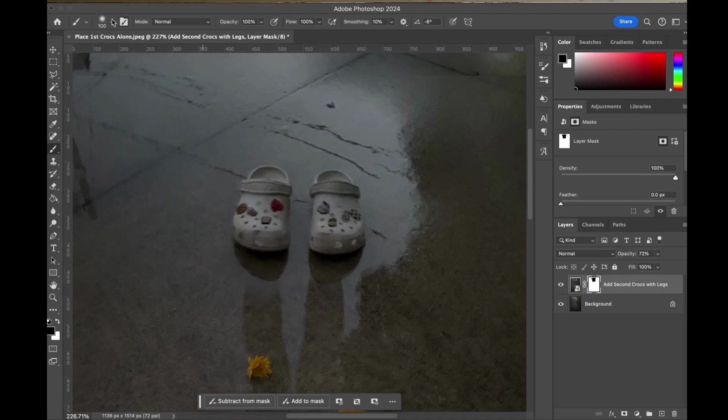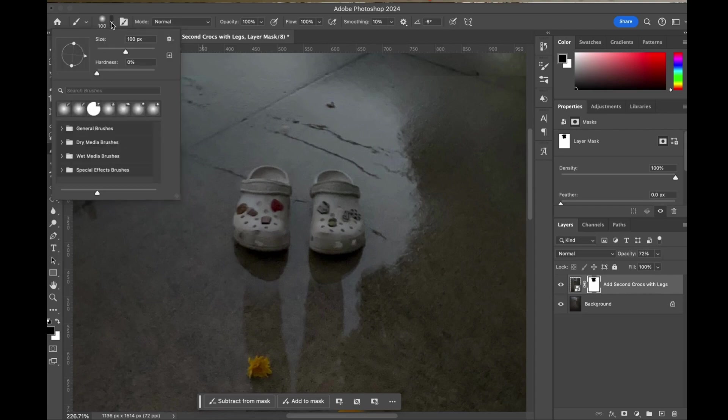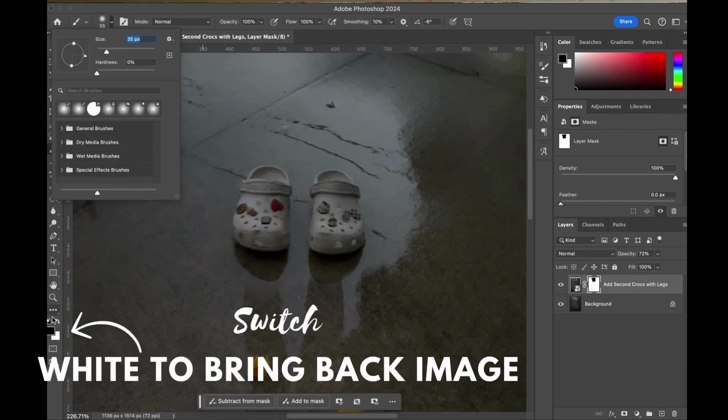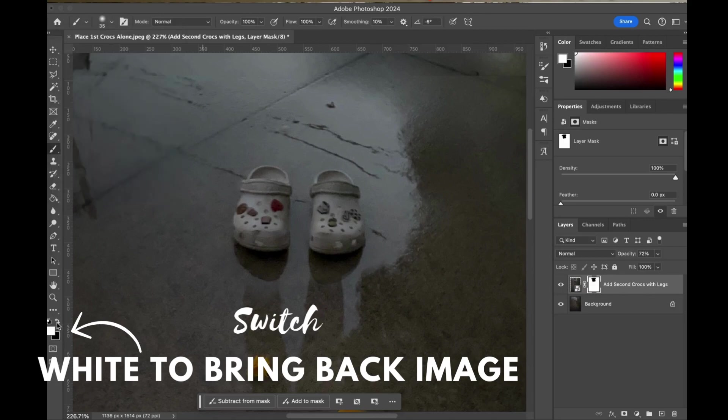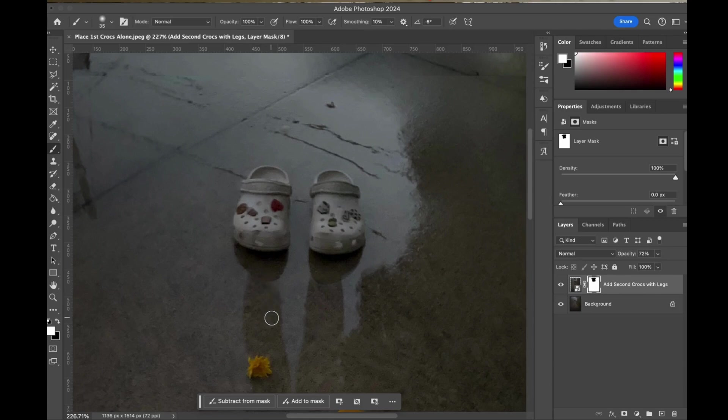Now I'm going to adjust my brush size and pull it down a little bit so I can get some of these finer details in here to bring back that image. So I'm going to switch it to white and bring back the image right here where I want that shadow to be reinforced.